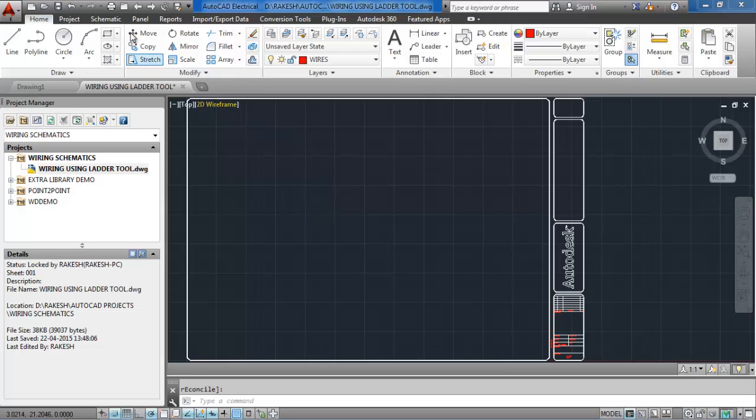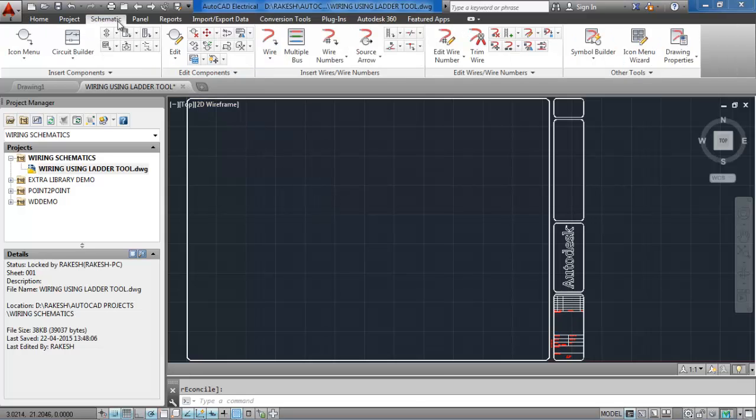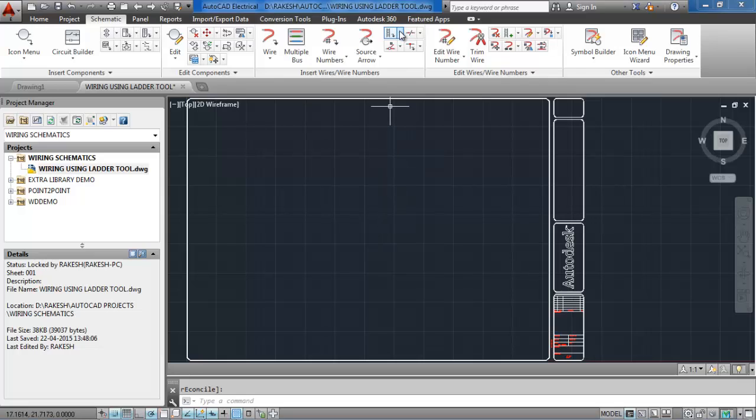Now we go to the schematic tab under the ribbon. I need to add some wire. I am going to insert some wires and wire numbers using the ladder tool.